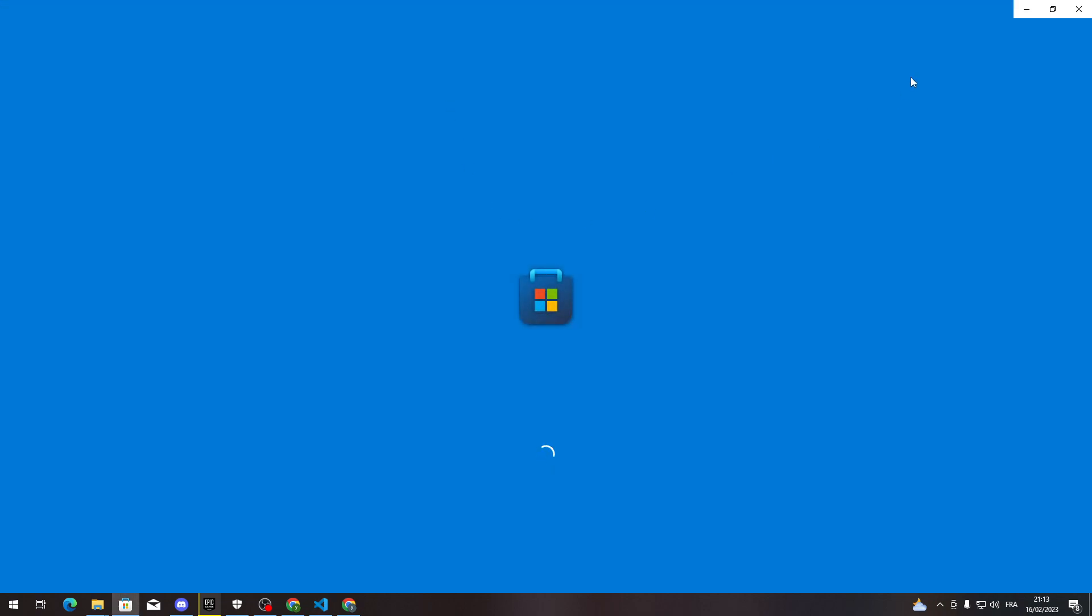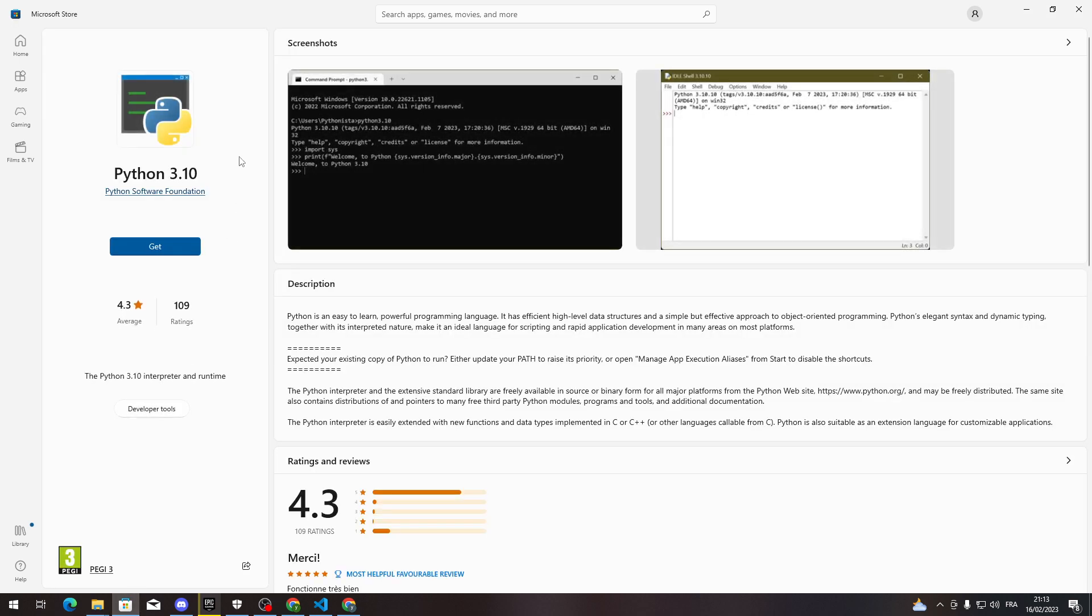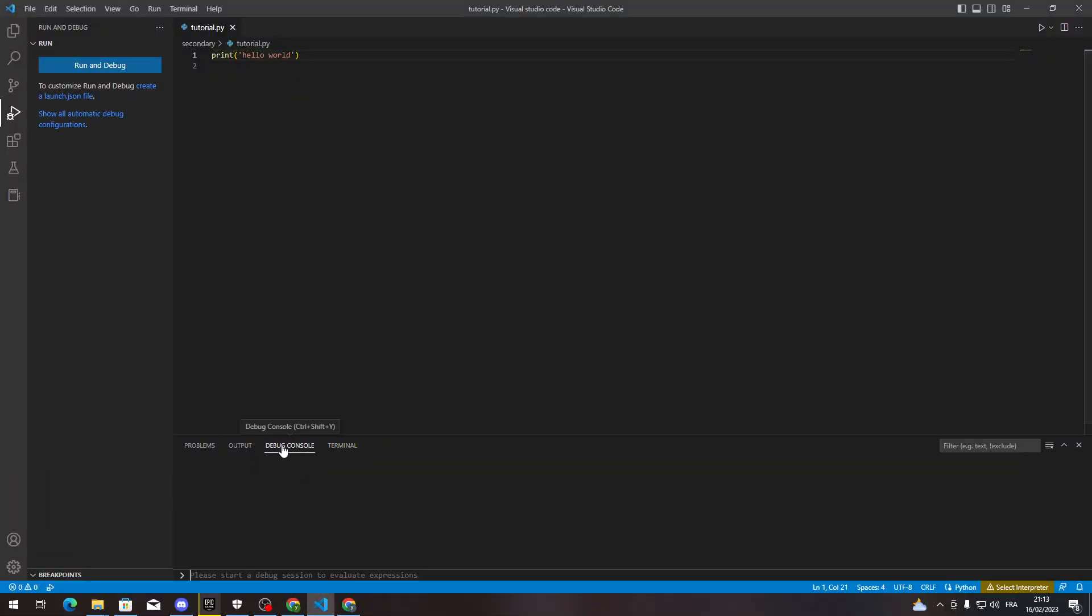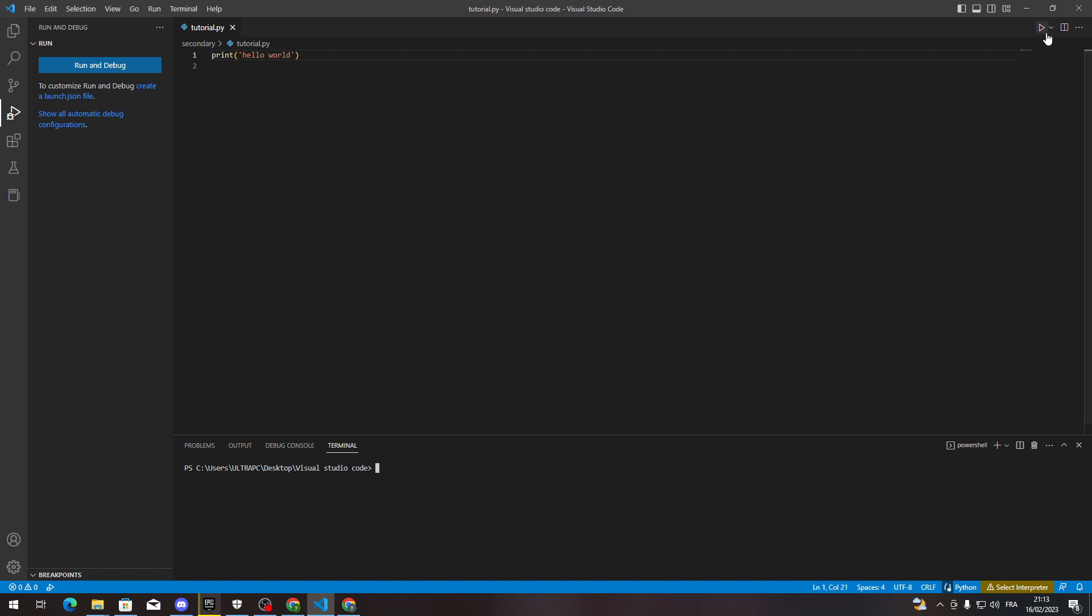All we need to do is wait a little bit and select Python Debugger. In my case, I need to install it from Microsoft, so here we go. We can install it from here in order for me to make it work.